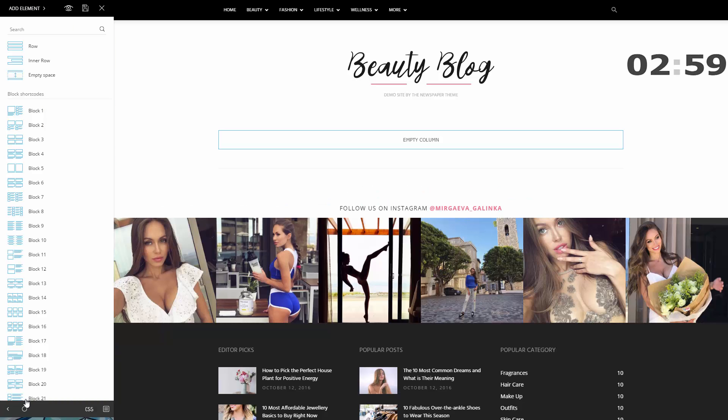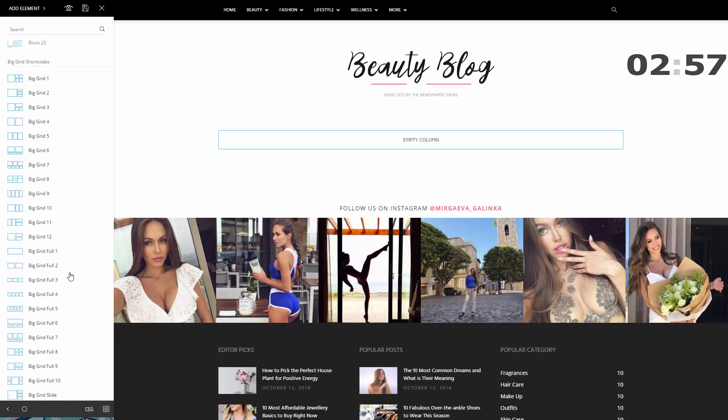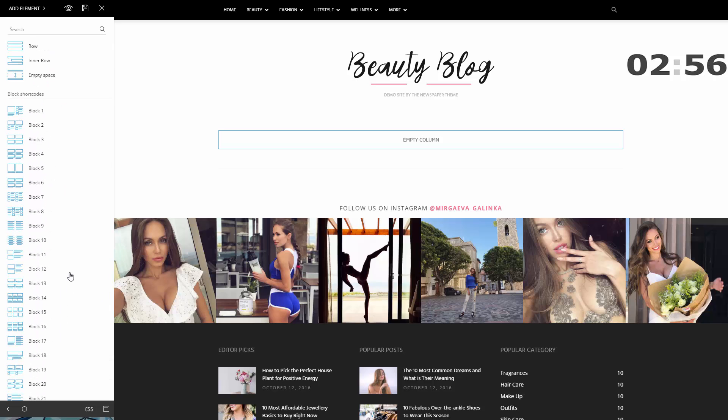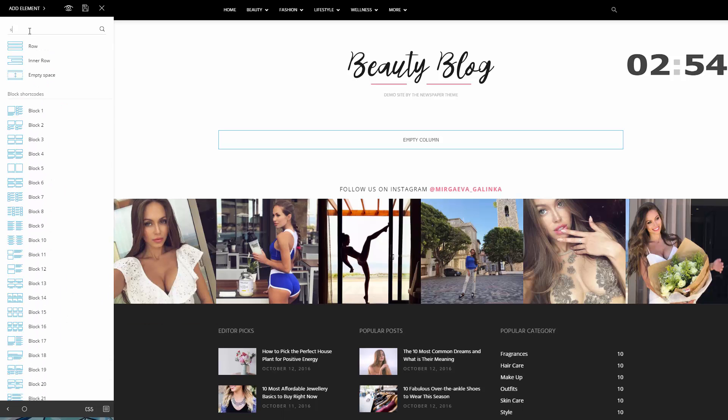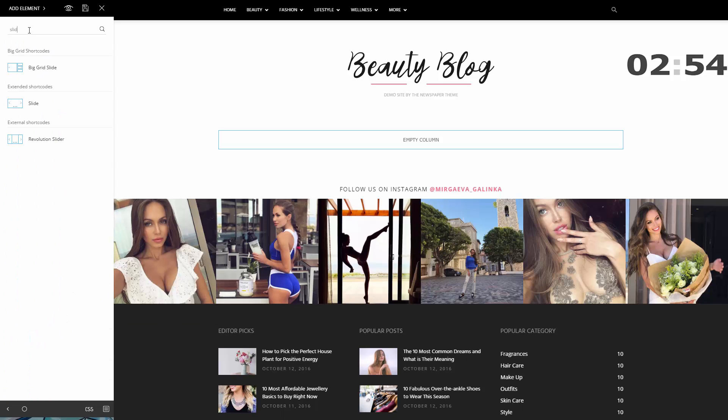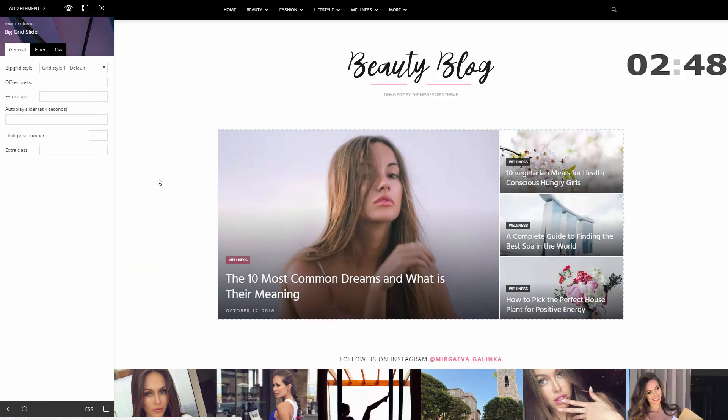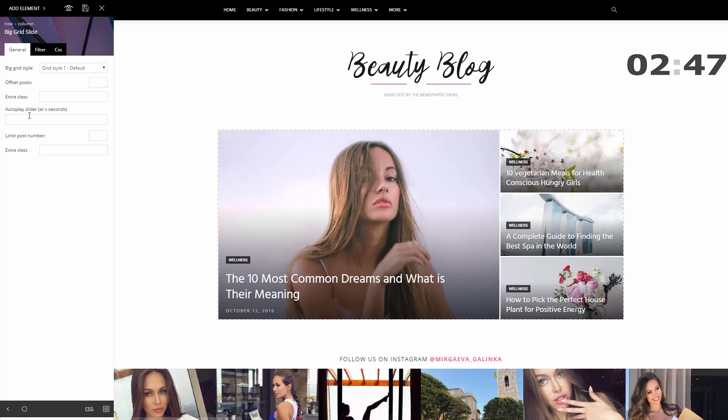The first block is a big grid slide. I'll just drag and drop it in the empty row to feature the most relevant content on this page. Click on it and the settings panel will allow you to customize the design of this block.